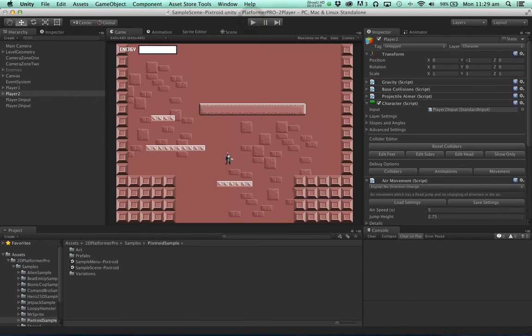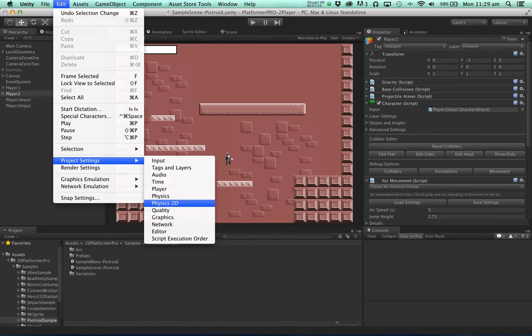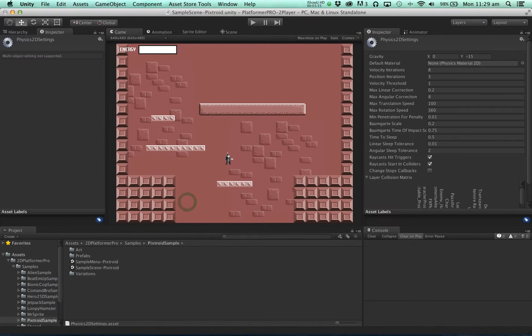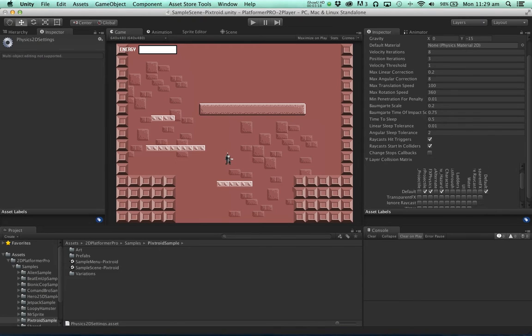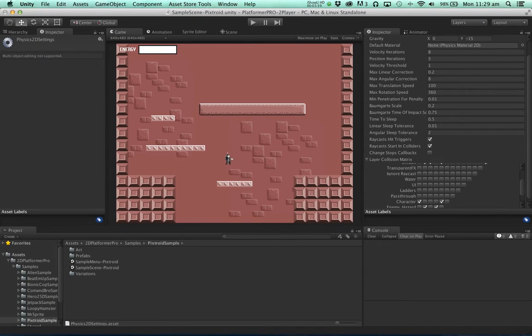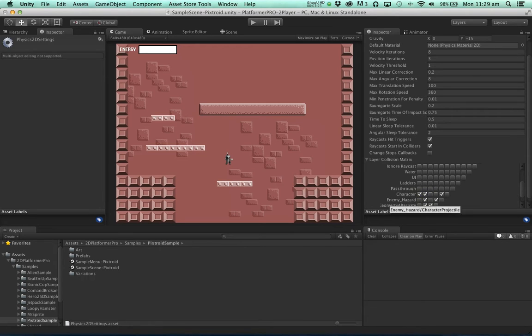So let's address that. This is really a simple fix. Go to the Physics 2D settings and find the character projectile layer. Just make sure tick the box here to make sure that it also collides with characters.